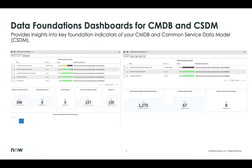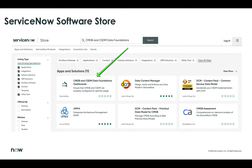ServiceNow is providing two distinct dashboards to help manage the structure and ongoing maintenance of the CMDB based off of the Common Service Data Model. Each one of these dashboards provides key foundation indicators for both the CMDB and CSDM. Both dashboards are currently available in the ServiceNow software store and can be downloaded by any ServiceNow administrator.